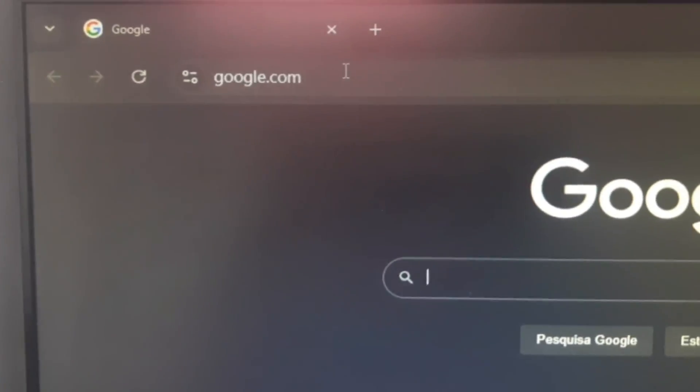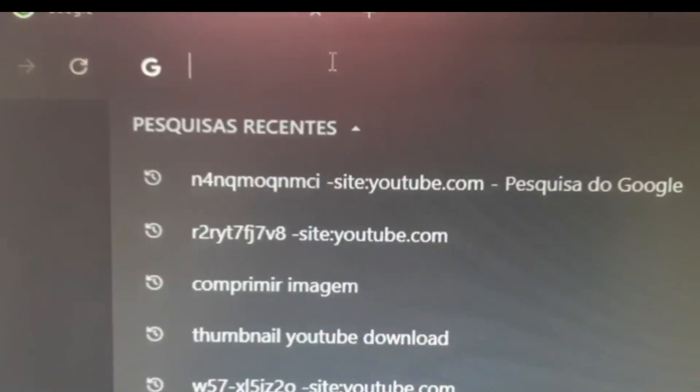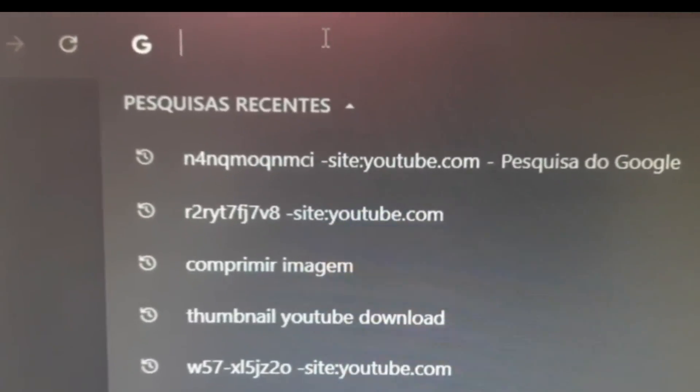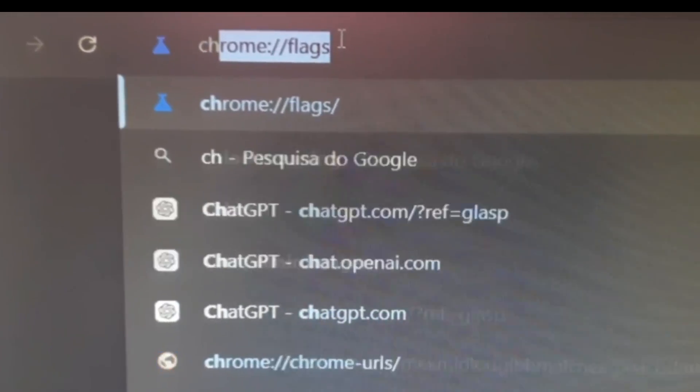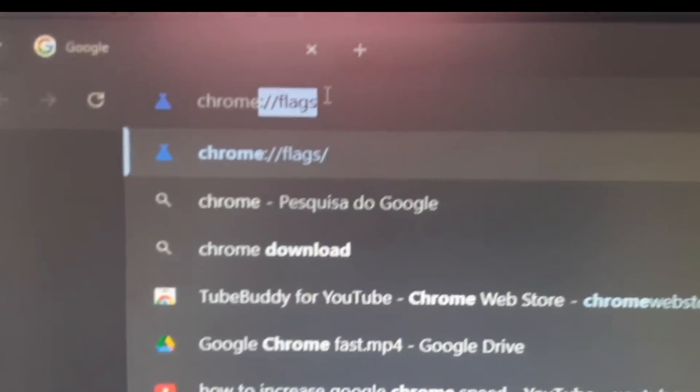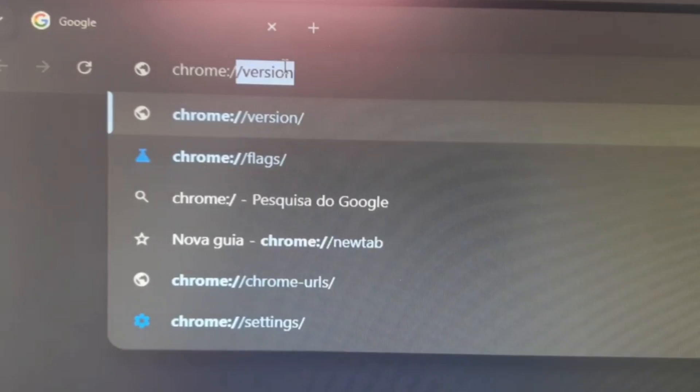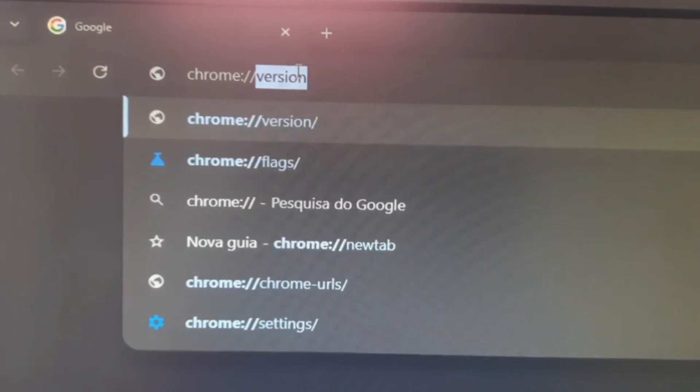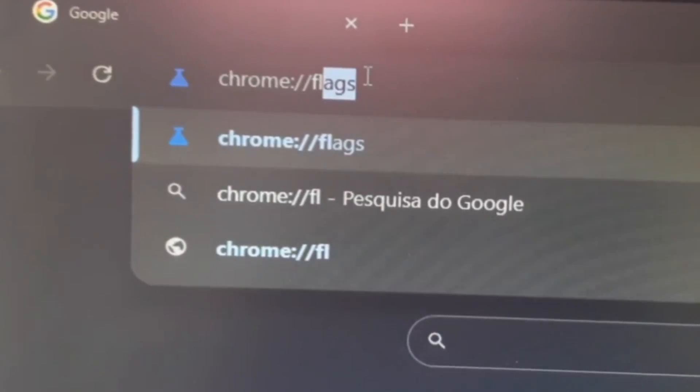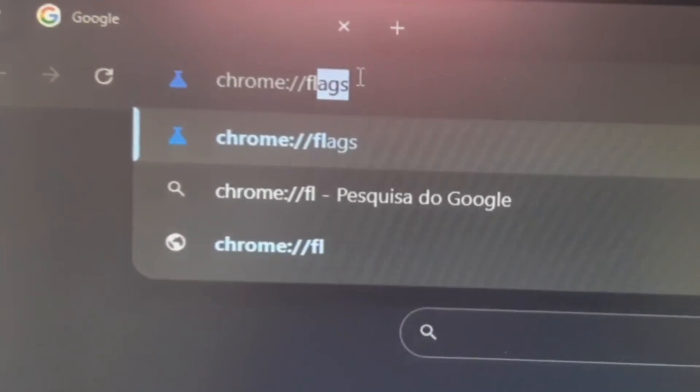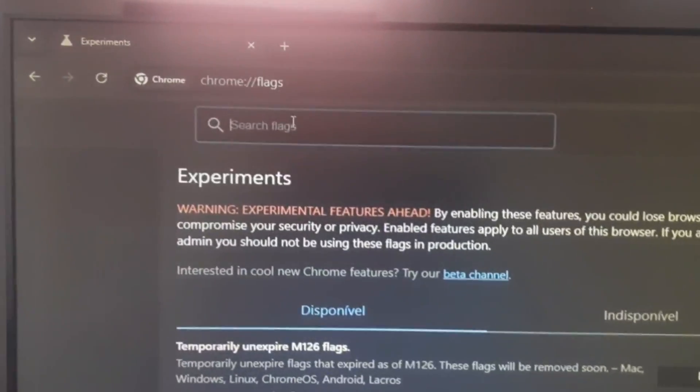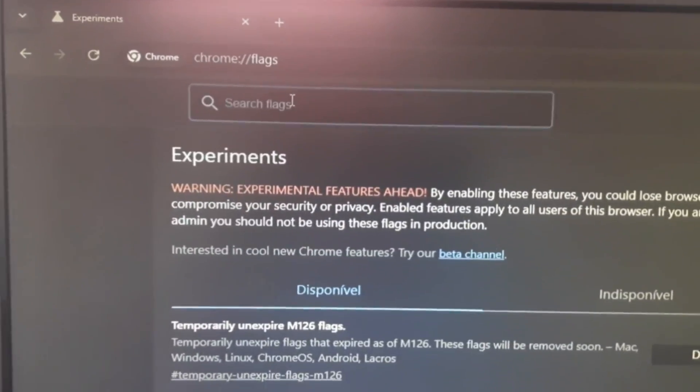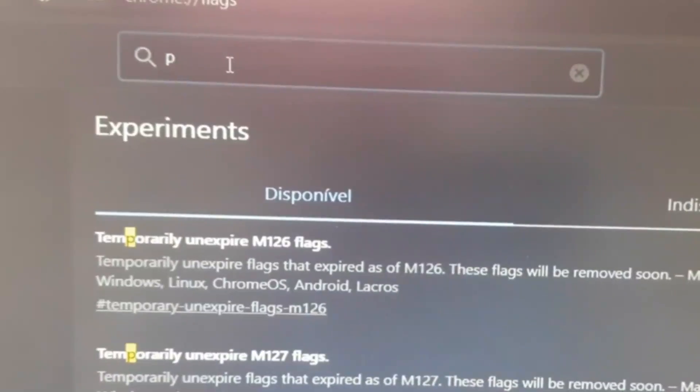You're gonna type here chrome:// and flags as you see here. Hit enter. Now you're gonna type here in the search bar 'parallel' like this.